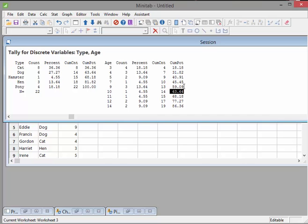Or we could actually just change that around and say 59.09% of our animals is younger than 10 years. So that's where cumulative percentage will come in handy over there.